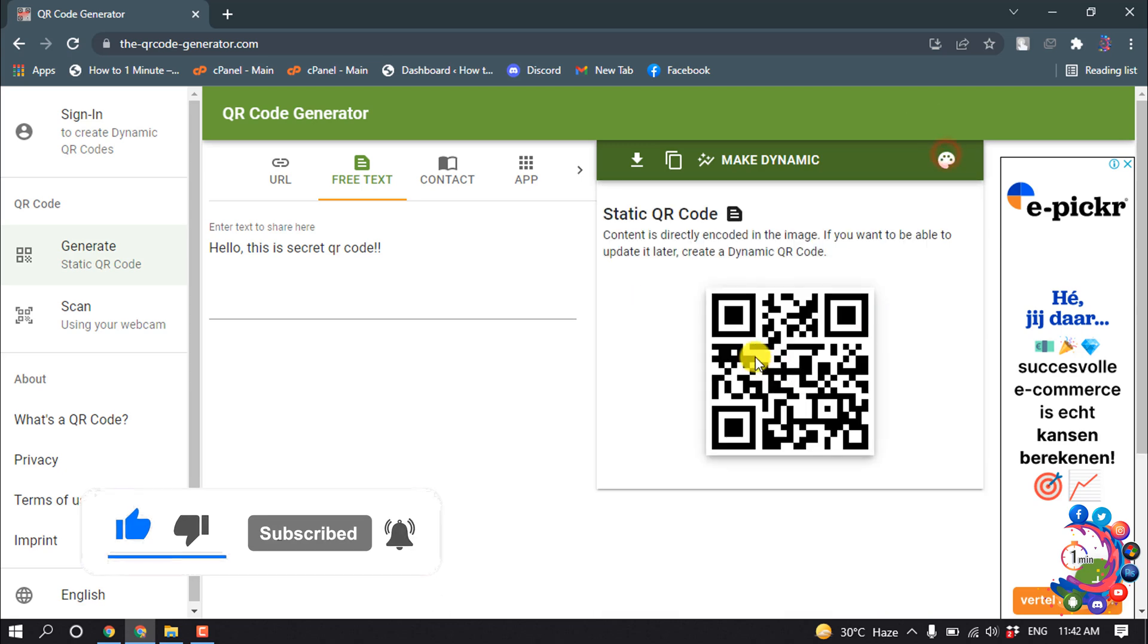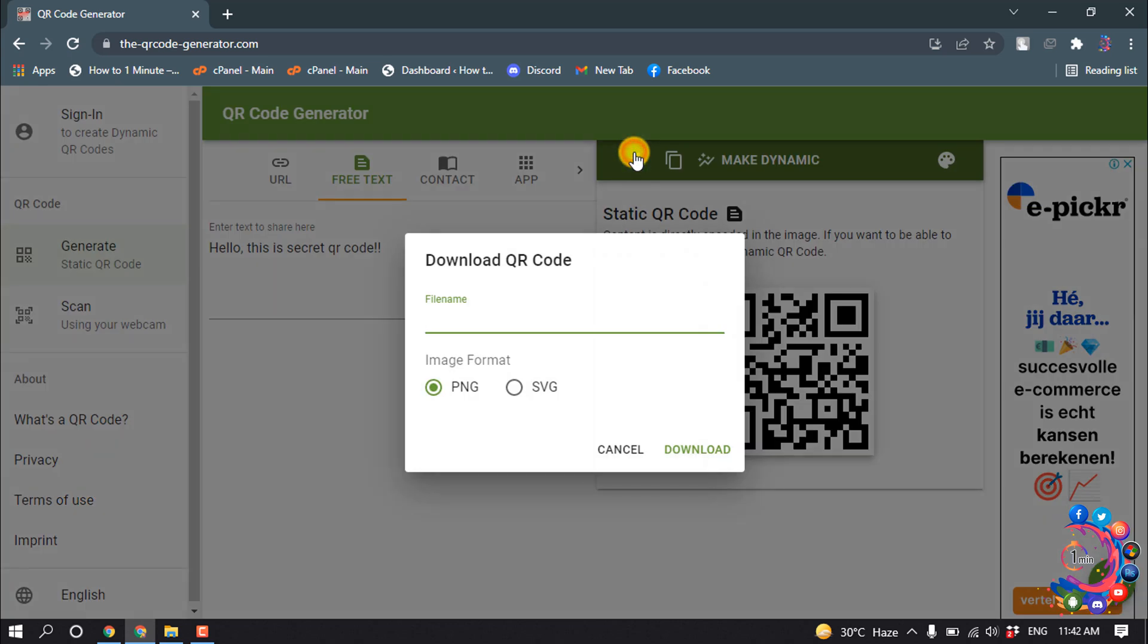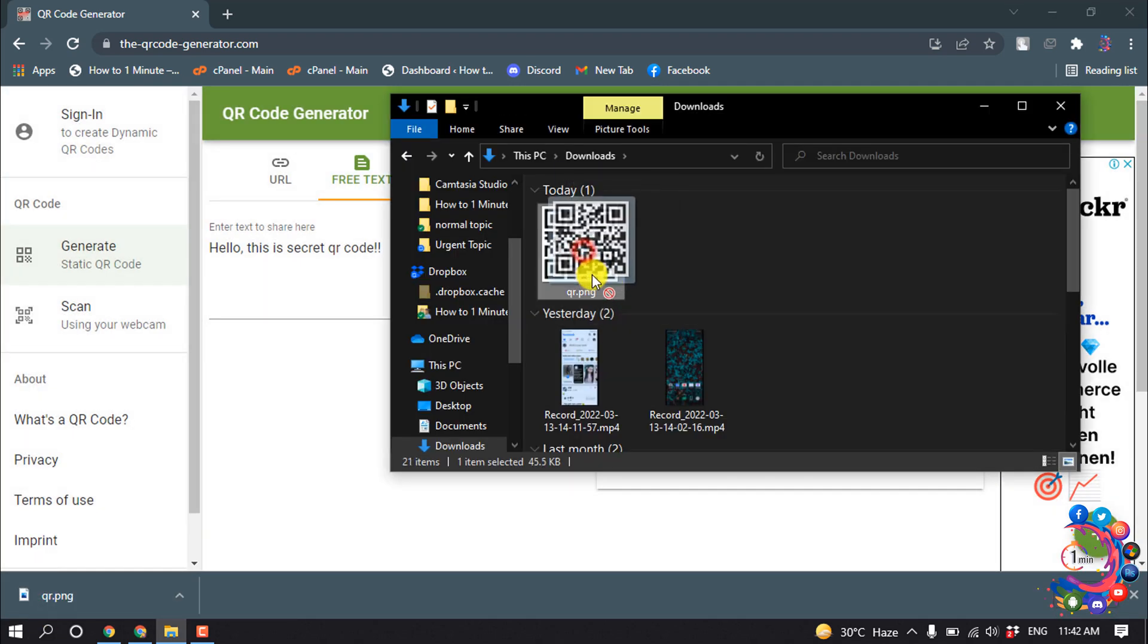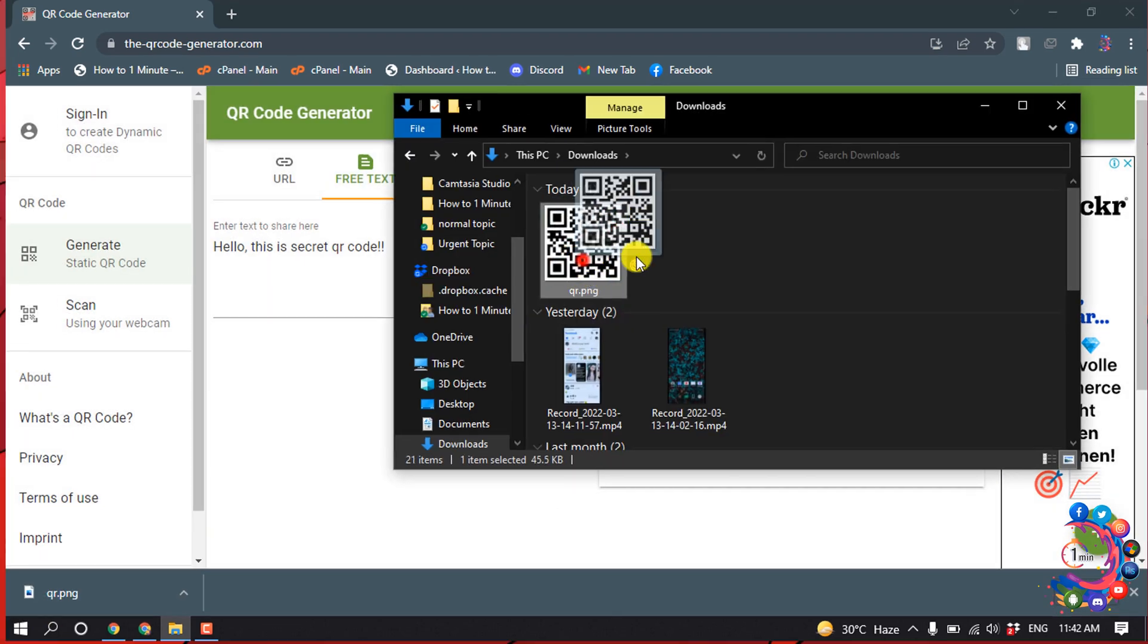And if you want to save the QR code, simply click this download option here and now rename the file. You can select the format as SVG or PNG. Now click on download. Here is the QR code I just created.